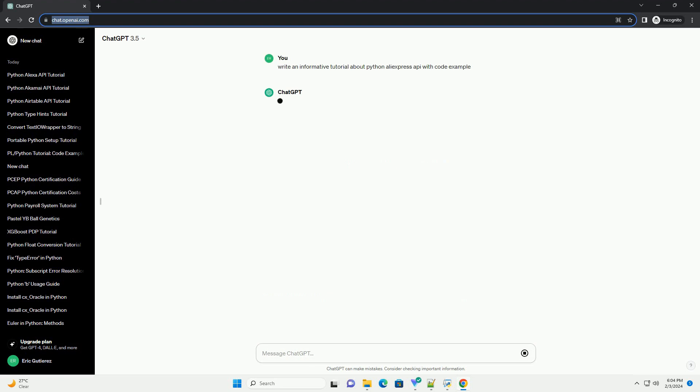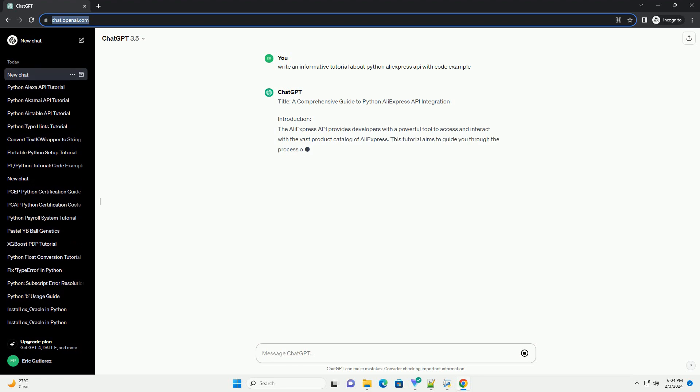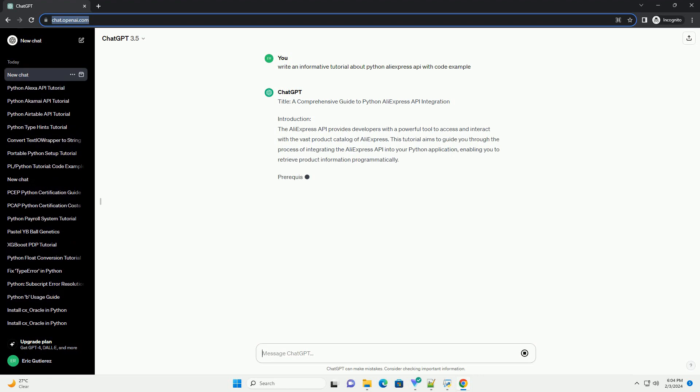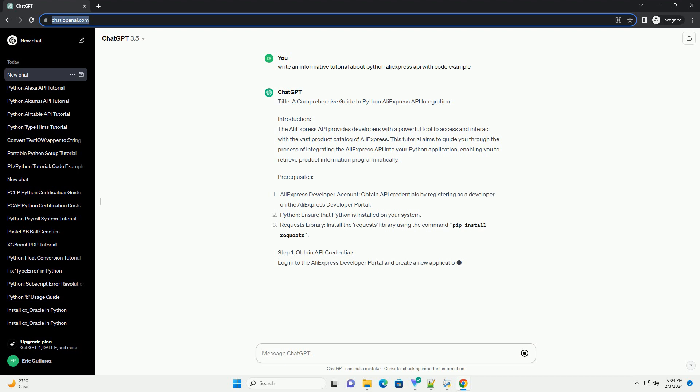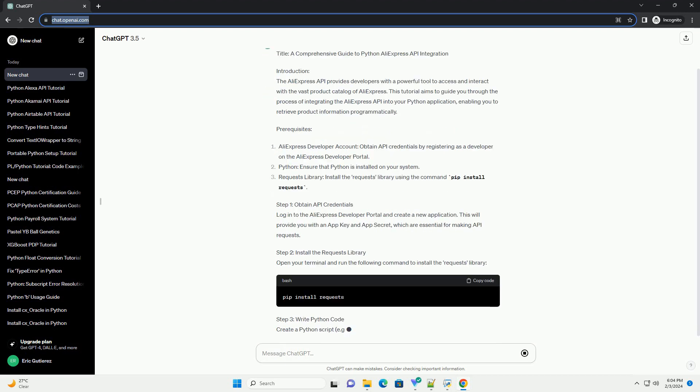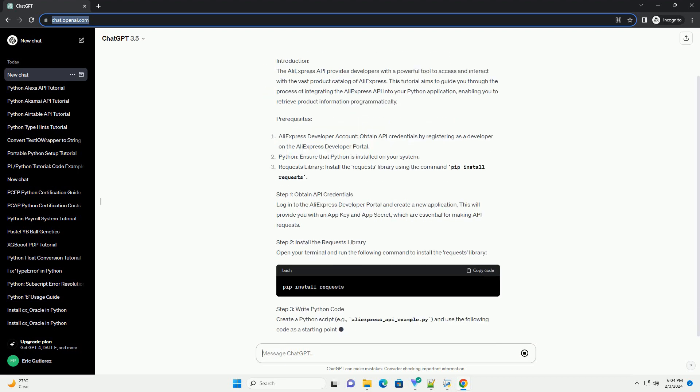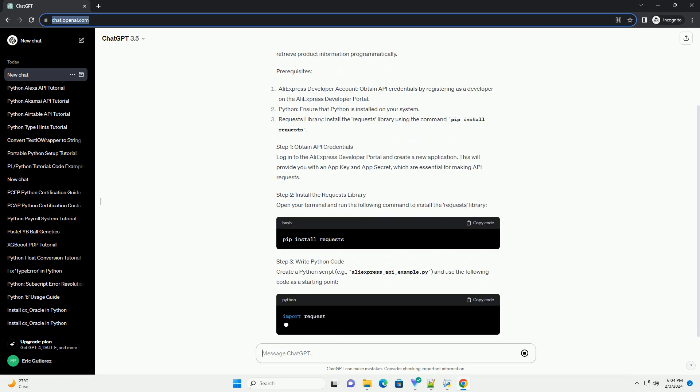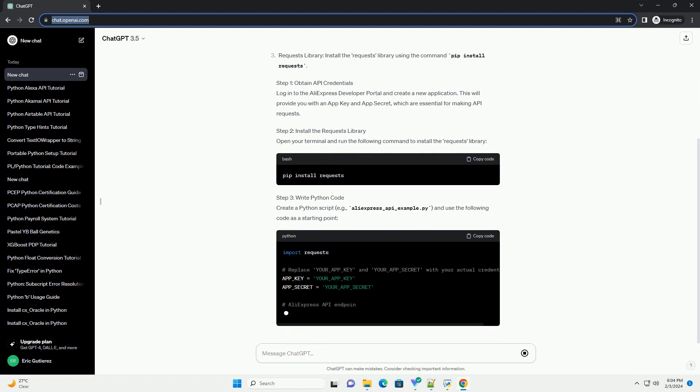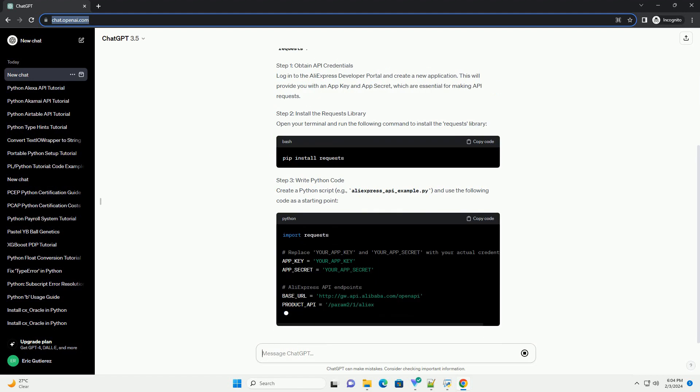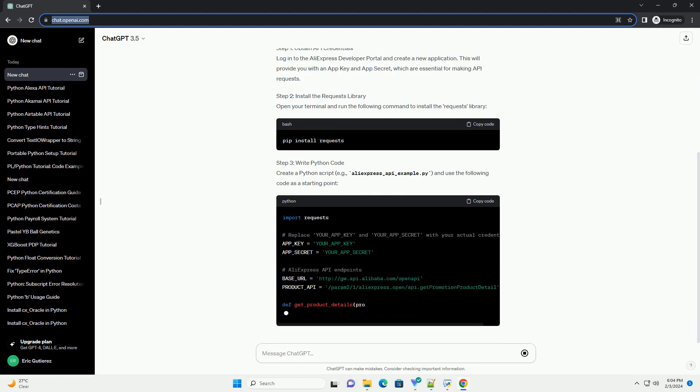Introduction: The AliExpress API provides developers with a powerful tool to access and interact with the vast product catalog of AliExpress. This tutorial aims to guide you through the process of integrating the AliExpress API into your Python application, enabling you to retrieve product information programmatically.